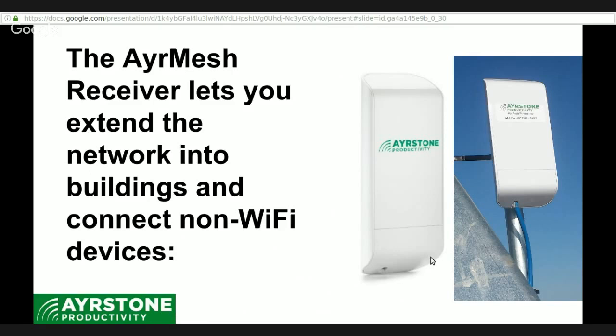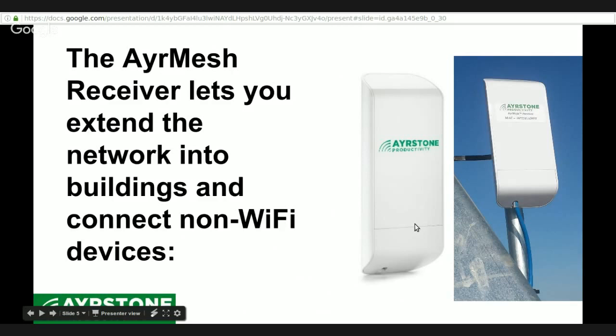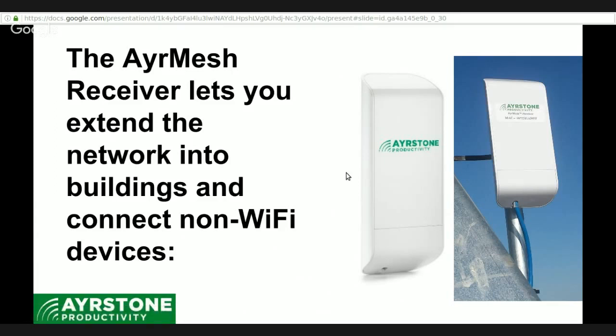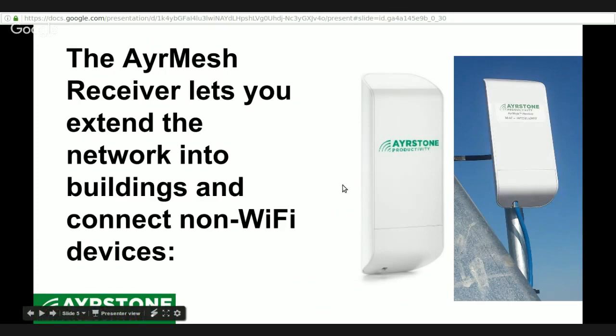It's also useful for devices that just don't have Wi-Fi, only have an Ethernet connection, and that way you can easily plug them in. So things like high-end IP cameras, there are some grain dryer controllers, irrigation controllers, things like that that just don't have Wi-Fi, so you use the AirMesh receiver for those.